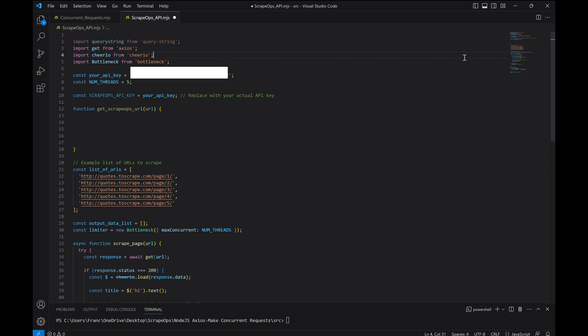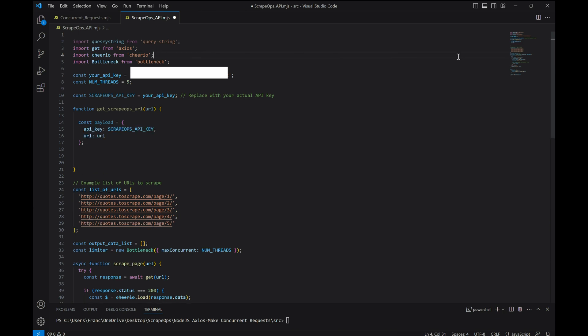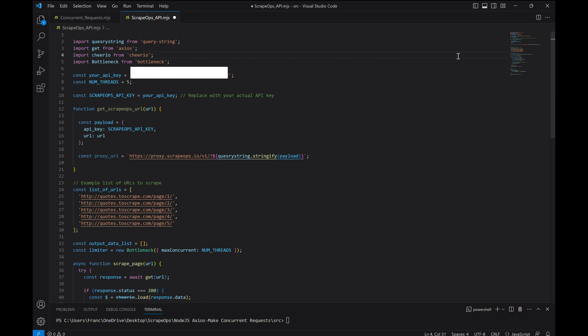Then let's write a function that will take in a URL and will make a proxy request through the ScrapeOps API with our API key. We can specify that in the payload and make the request like this. Then let's return the proxy URL response.